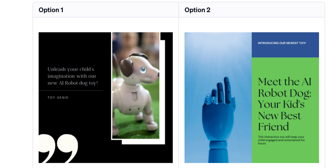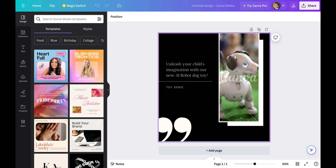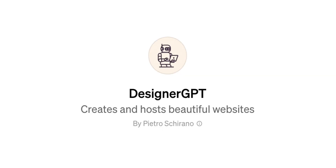To be honest, both options look very average. The first option is more relevant to our goal since it shows a robot dog. Once we click on option 1, we will navigate to the Canva tool where we can refine this design. So this GPT is more like a shortcut to the Canva service rather than a standalone design tool.